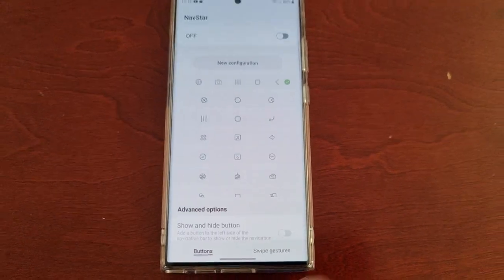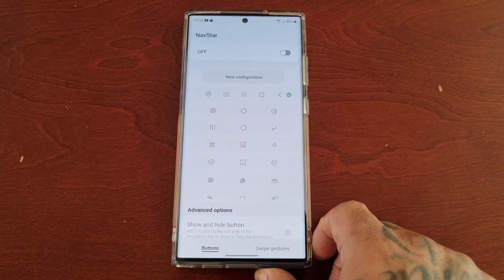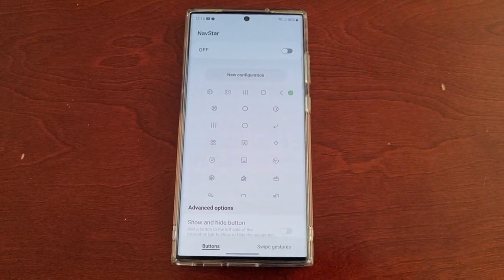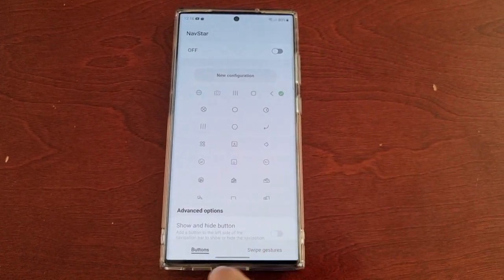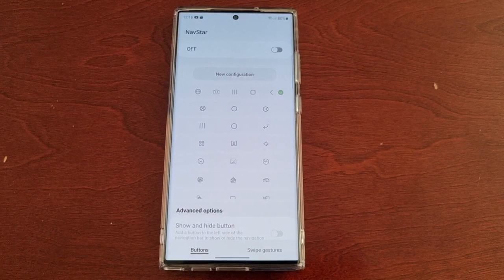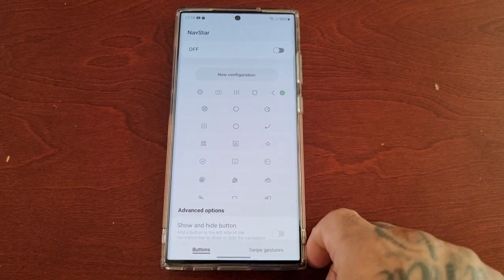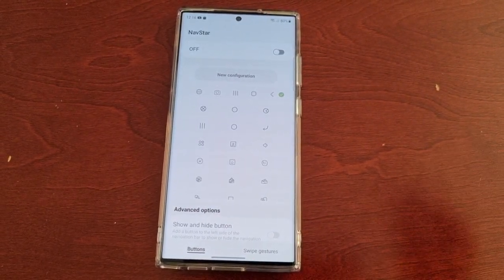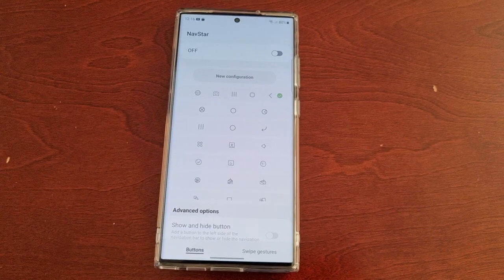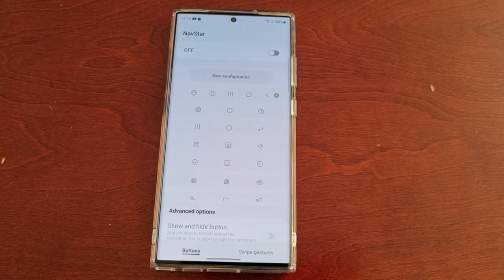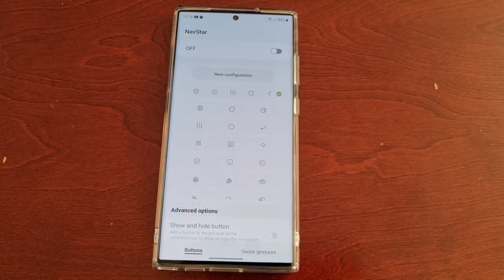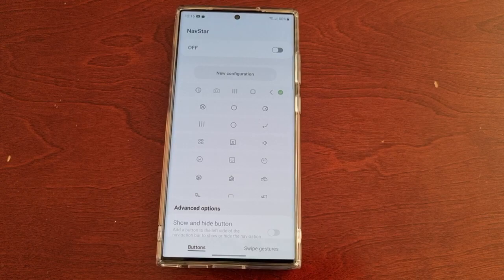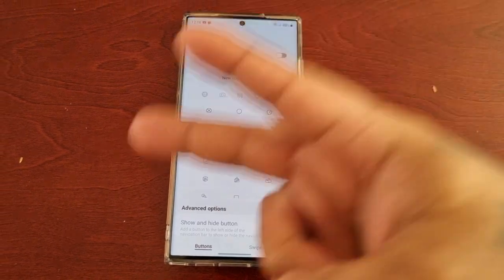That was my video showing you how to customize the navigation bar on the Samsung Galaxy S23 Ultra. Be sure to give the video a thumbs up and share it. It's your boy the Android Doctor — see you in the next one!